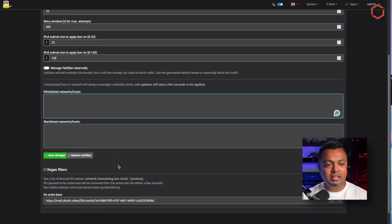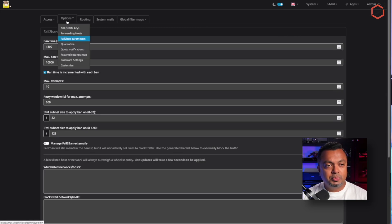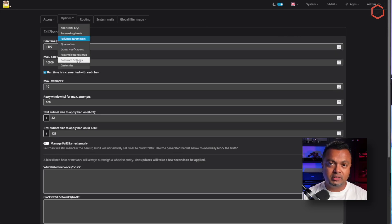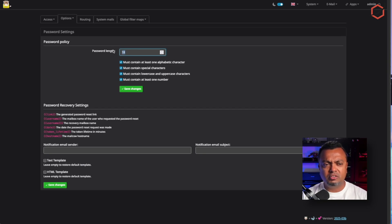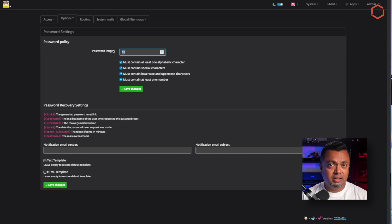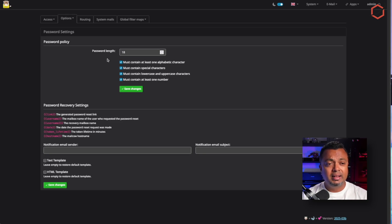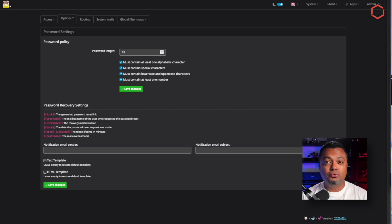Another option I also changed is the password settings and complexity. Click on Options, then Password Settings. Out of the box, the password length is set to 6 with none of the complexity boxes checked. I change that immediately — I set a minimum length of 18 characters and check all the boxes. That way, when I create a new user and click the password generator built into Mail cow, it will generate a very complex password.